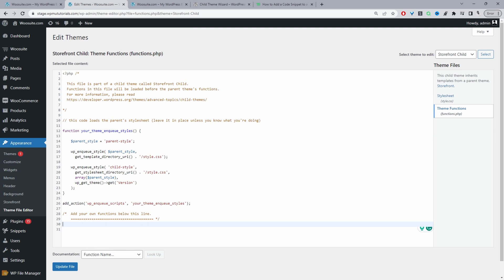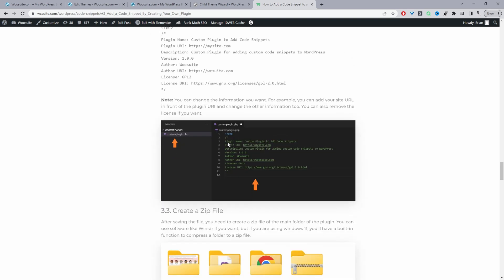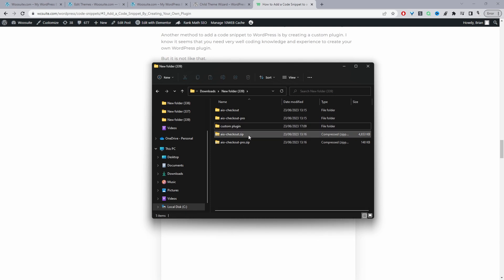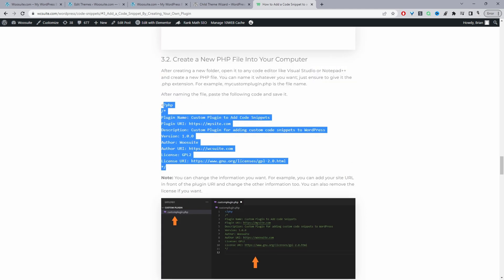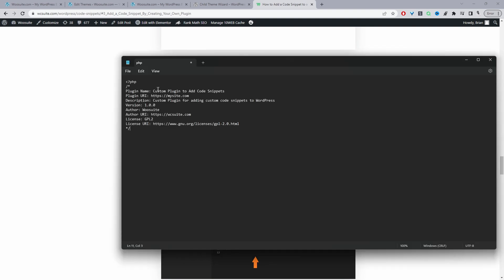Another way to add a custom snippet is to create a custom plugin. It is slightly more complicated. Following the steps in the article, we need to create a folder on our computer. Once the folder is created, paste in the plugin header code — this will be the name of our plugin. Inside the plugin folder, add a PHP file. Open Notepad, or ideally something like Notepad++ or a Visual Editor. Add your code and then go ahead and save it as 'custom-plugin.php' — the .php extension is super important.